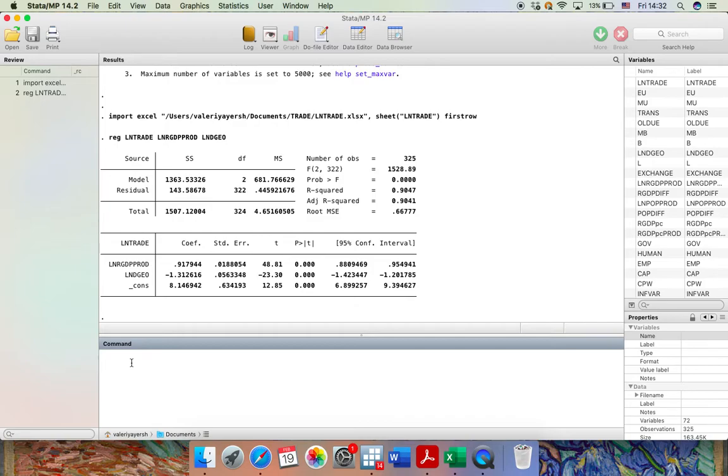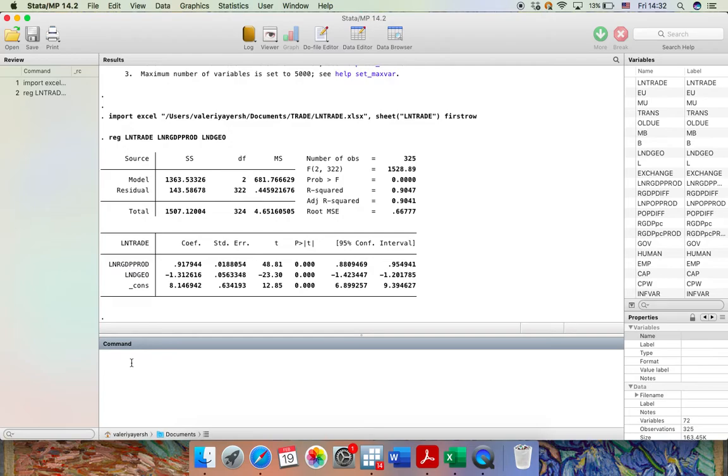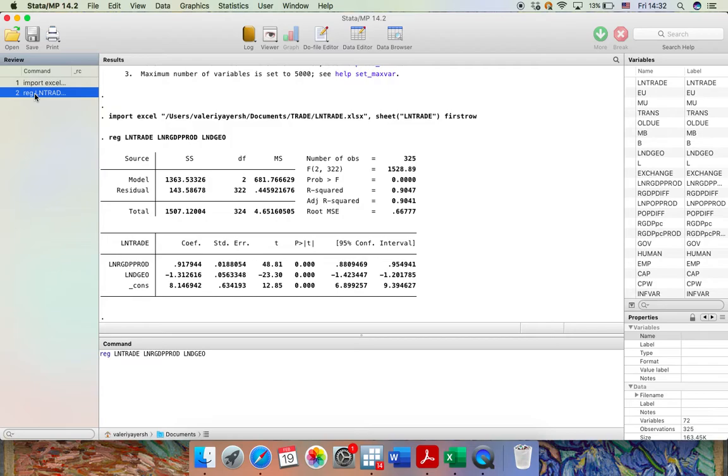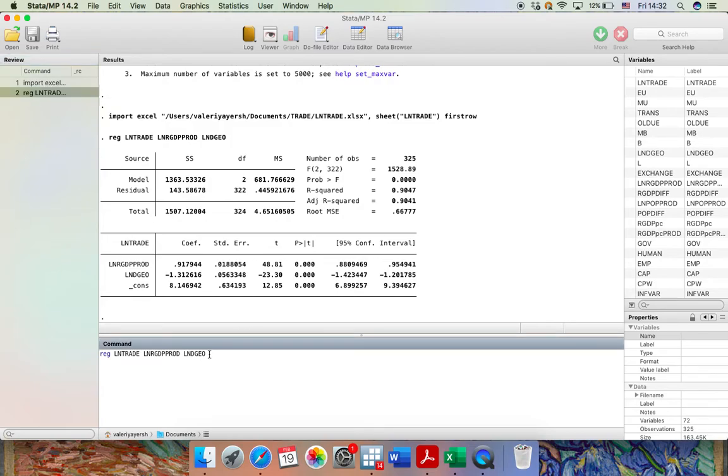What you see in front of you is a simple gravity model of trade. However, we can make it a bit more complicated by adding extra variables. To do that, I'm going to do the following. So instead of rewriting the equation, what I will do, I will just go to the left side of the window in the review part of it. And here I'll press on reg, lntrade and so on and so forth. So as you can see, the equation has been automatically copied to the command window and then I just need to add extra independent variables.